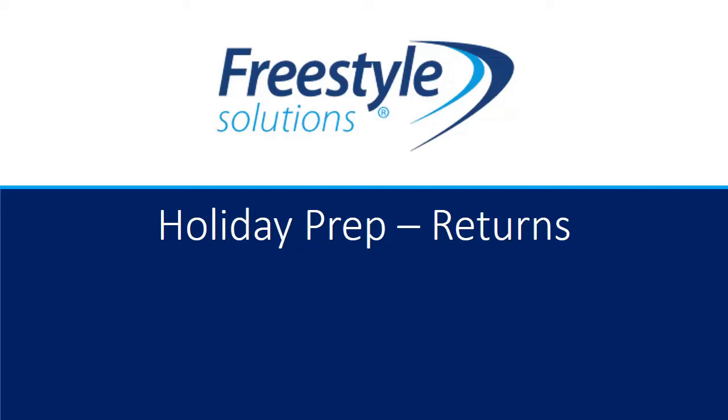Welcome back here. This is Sean Taggart and Ian Nuanu. We are finalizing our holiday prep webinar series here for you today. We're going to be talking about the most important part, returns. We're going to be talking about how to create an RMA, how to manage and receive that RMA, and also creating returns that don't need an RMA. Let's get started.